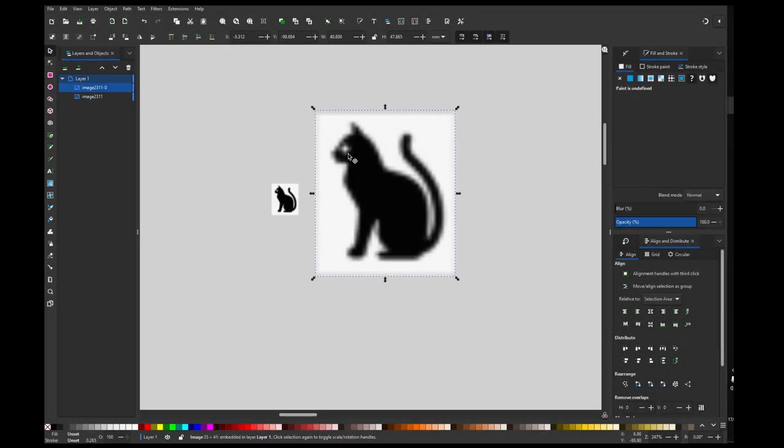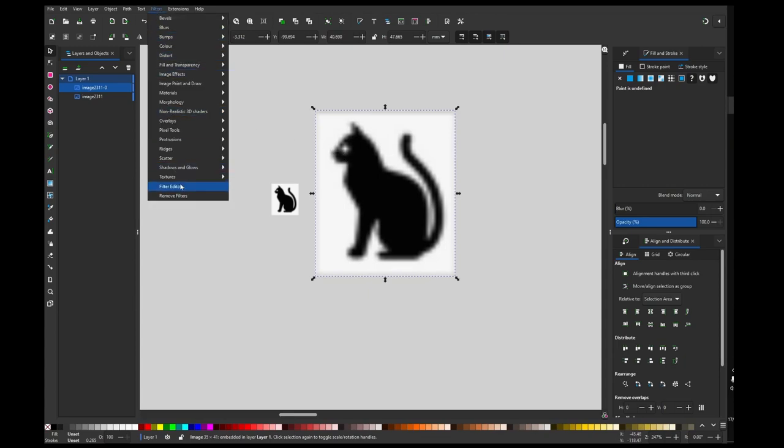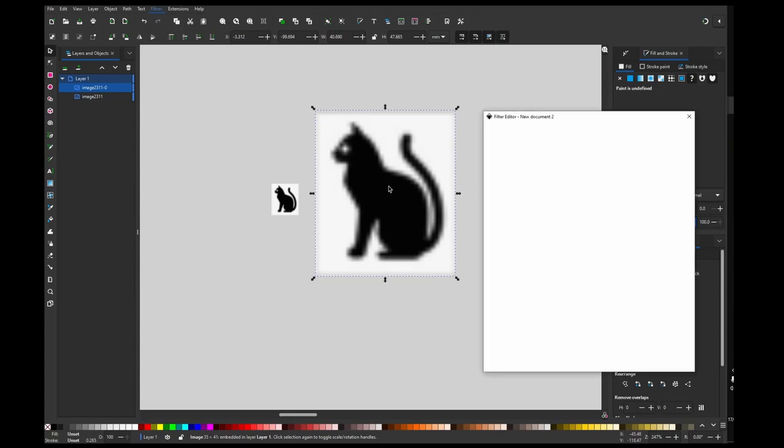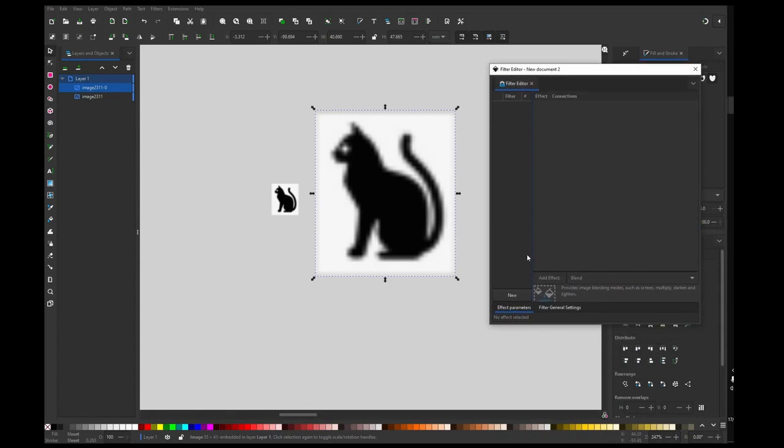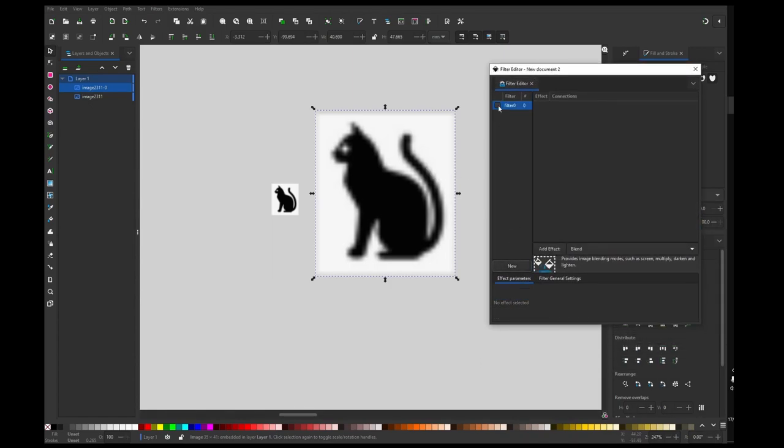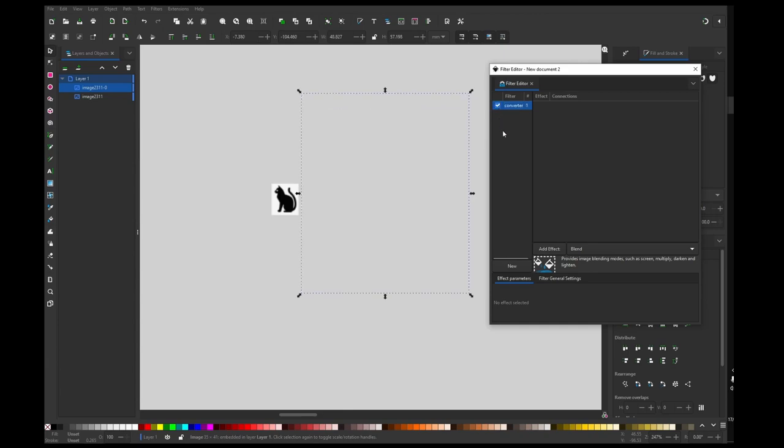Now I'm going to Filters, Filter Editor, and this will open this dialogue. I'm going to create new filter, rename it to converter, and enable it for this picture. Okay, now this is doing nothing. It just deletes all the content of this picture.